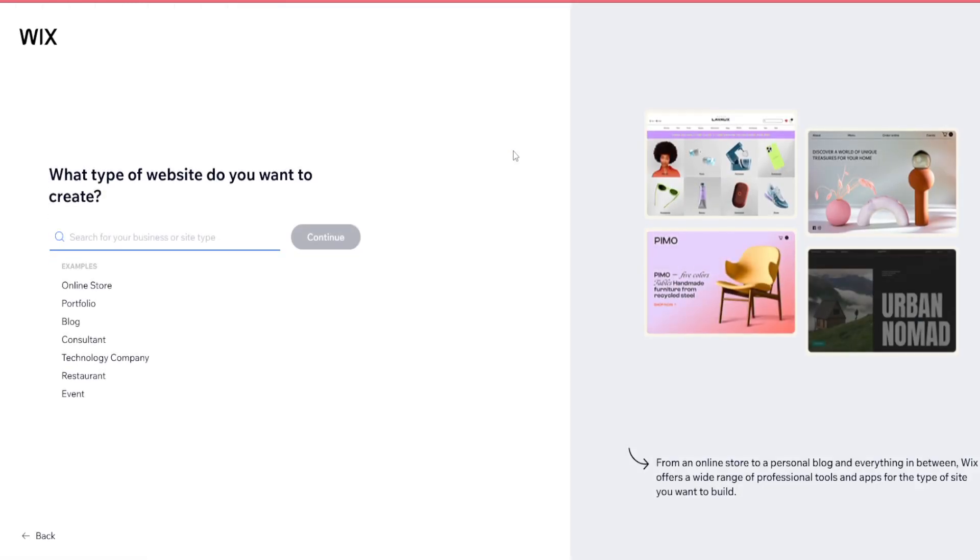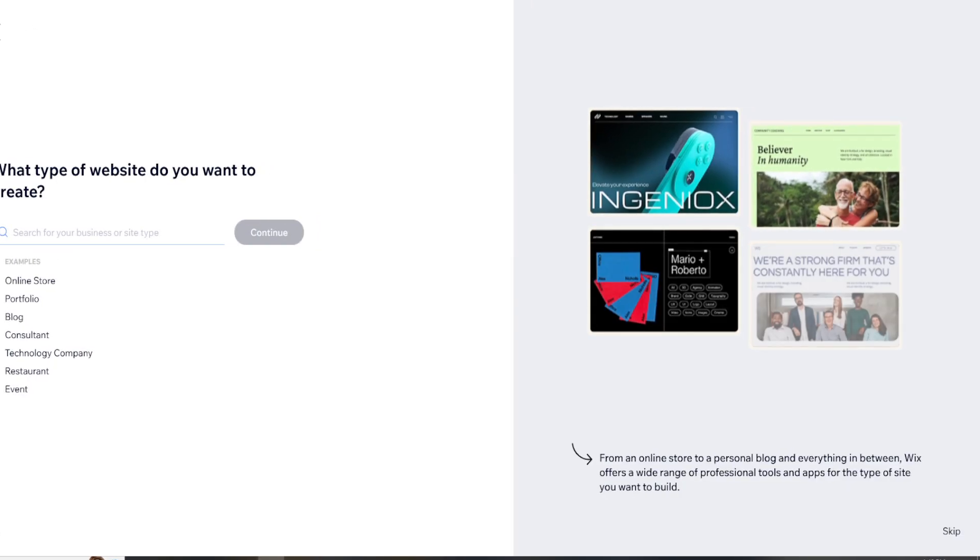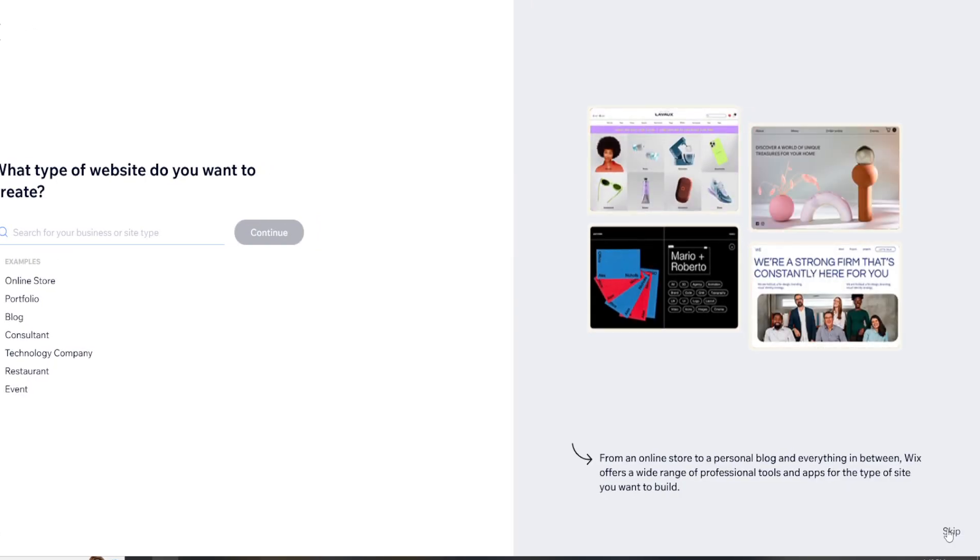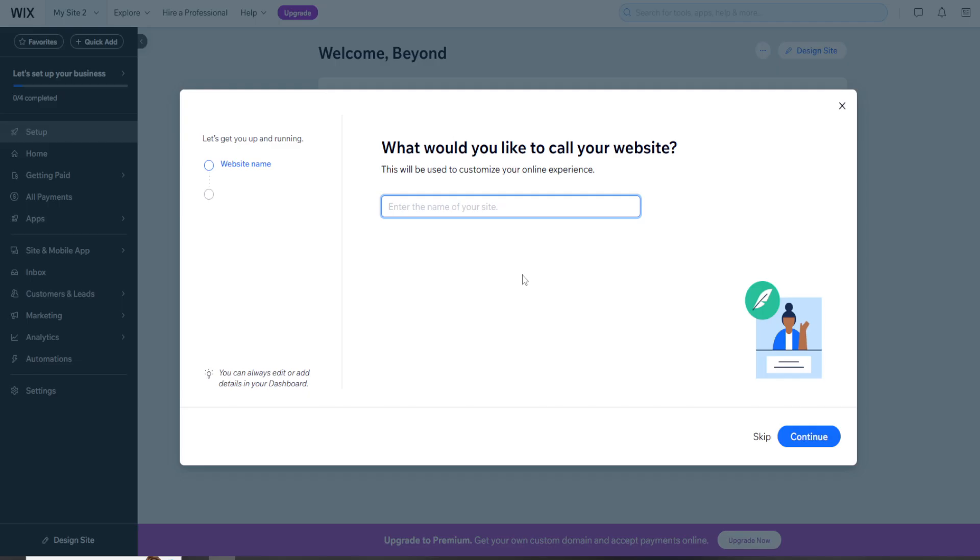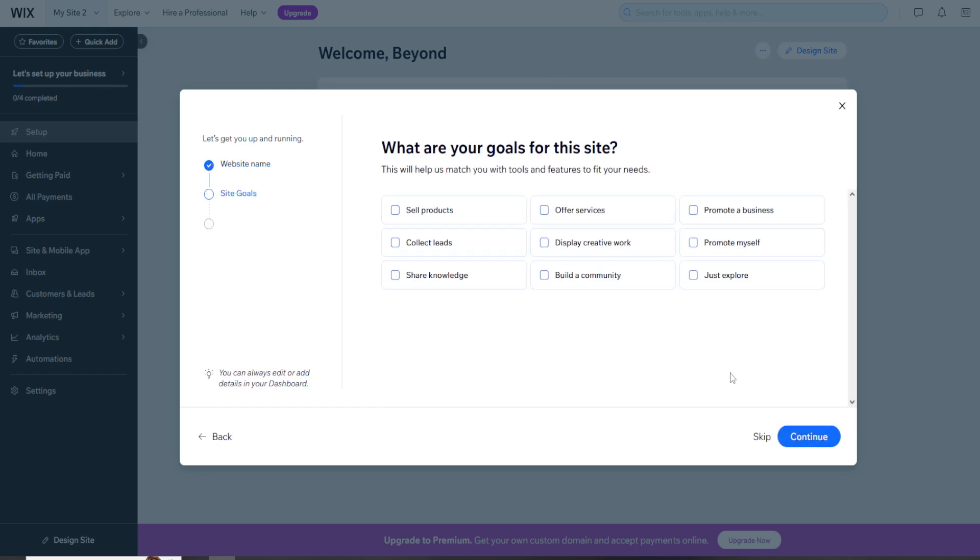We are going to make a website through Wix from scratch. Let's skip these pre-made packages. What would you like to call your website? Put the name in here. Don't get excited, I am just making something up for this video. What are your goals for this site? Feel free to click some. I'm just going to skip.